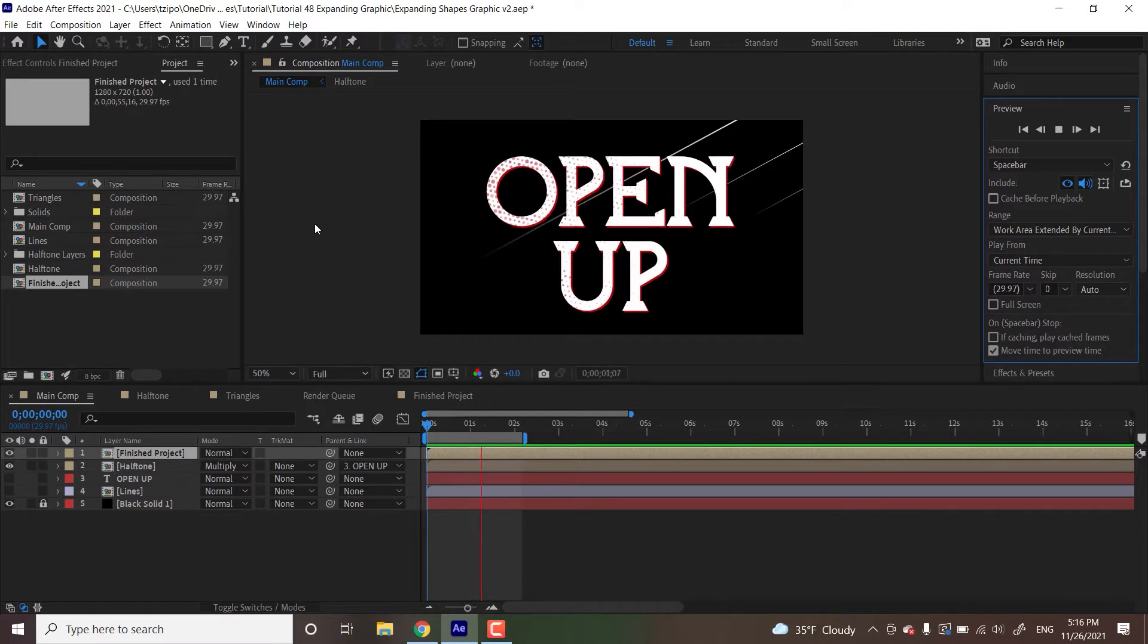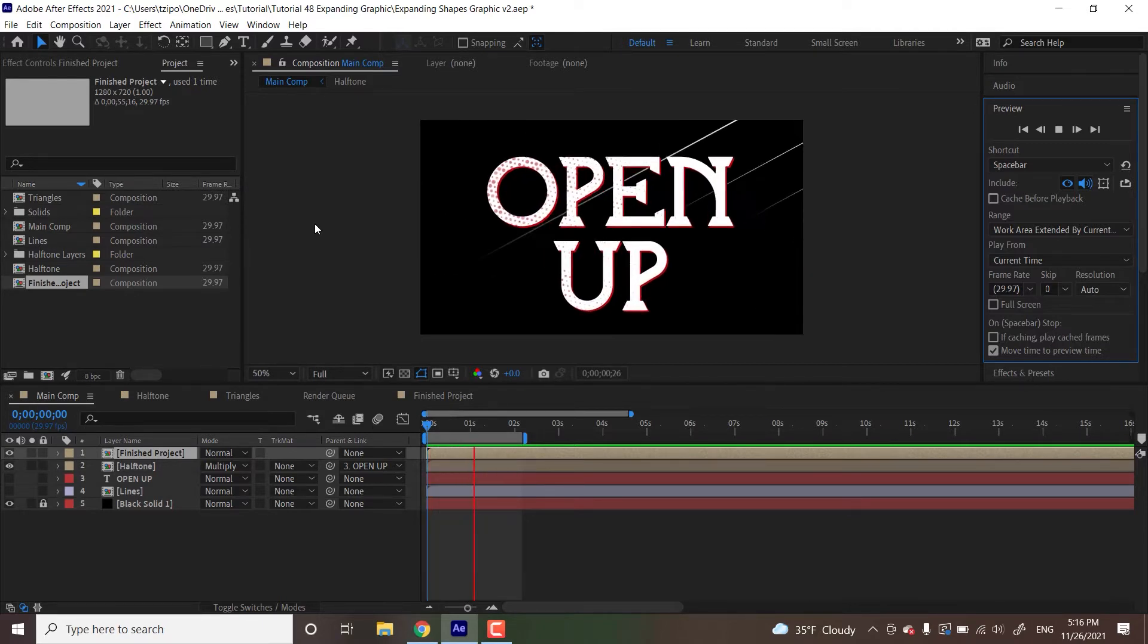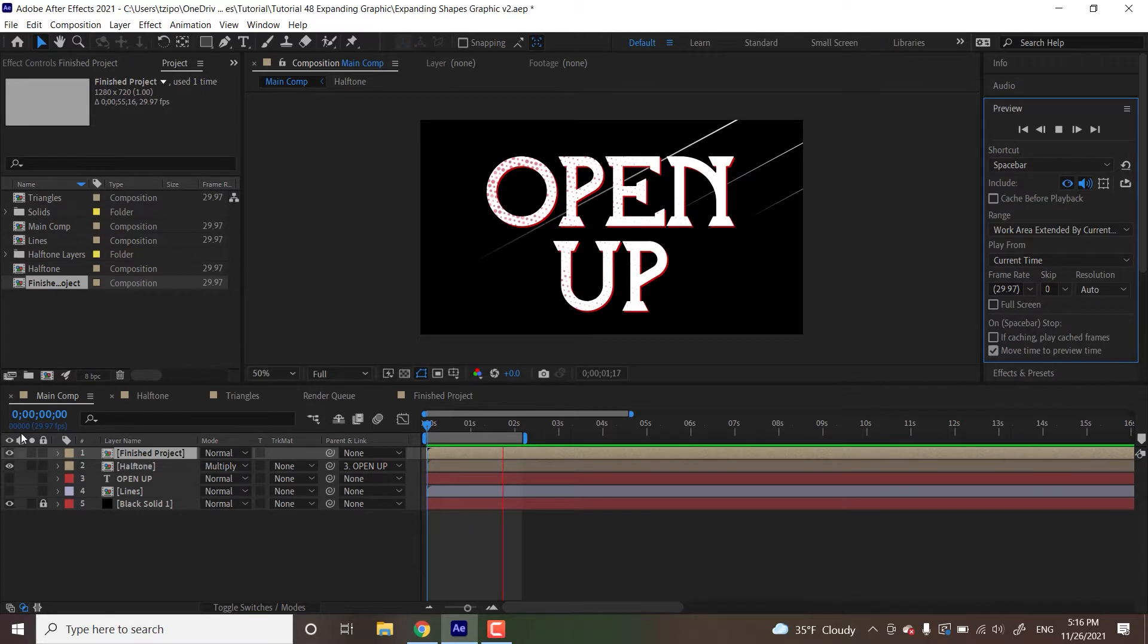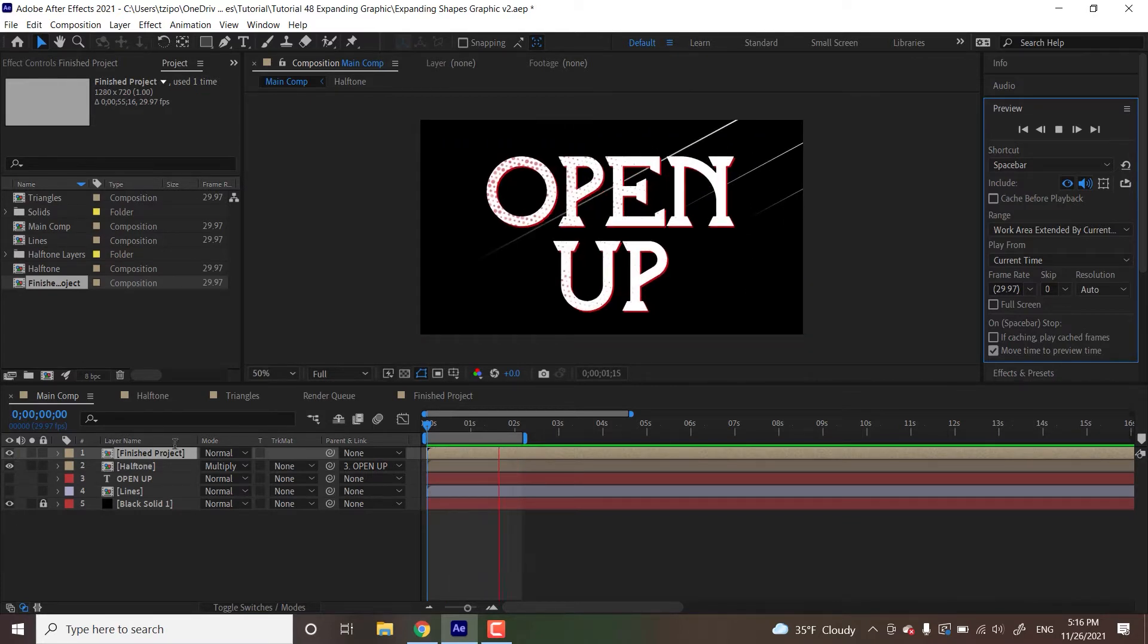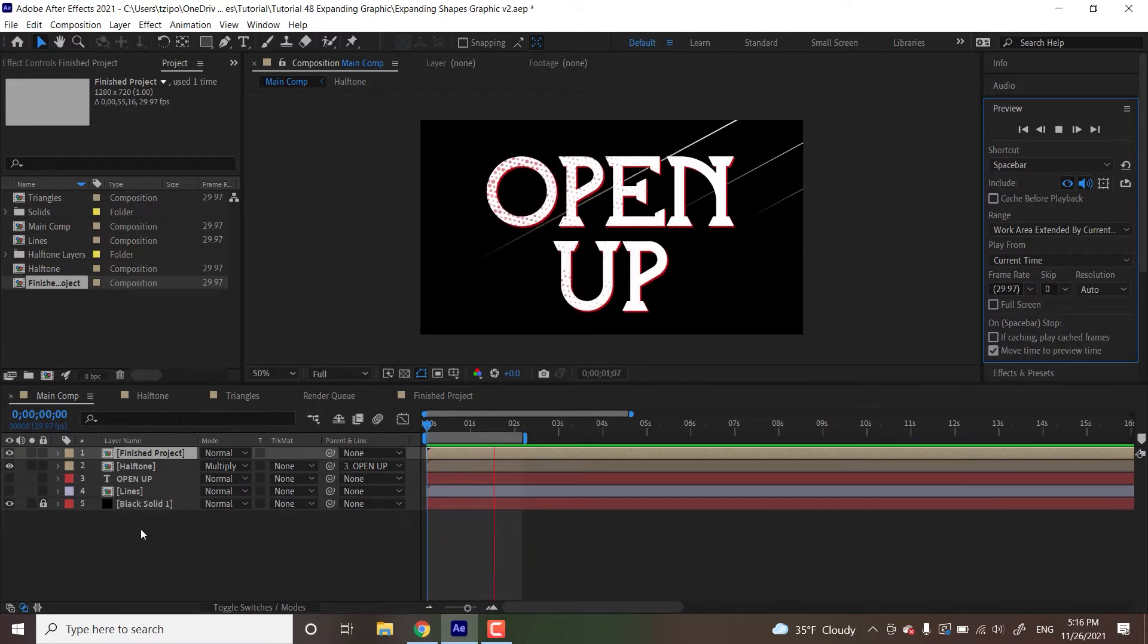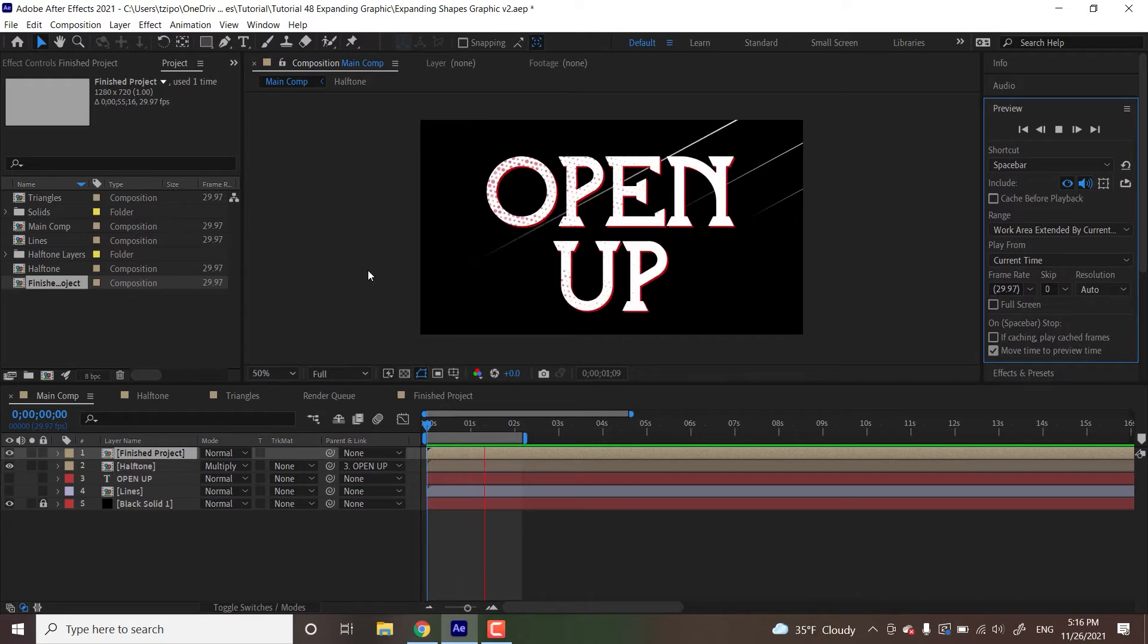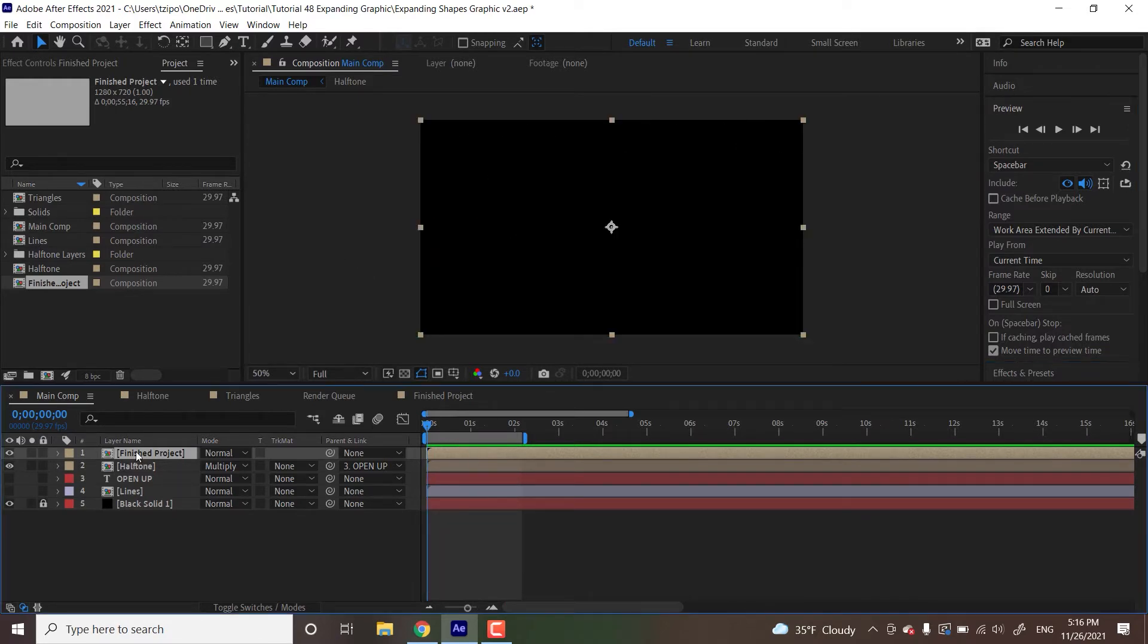We're really just going to be using shape layers available within the program. And at the end we're going to be switching on the visibility of a couple of these pre-made layers. But we're not going to be using anything external. And you can find this project file in the video description below. Alright, so let's get started.